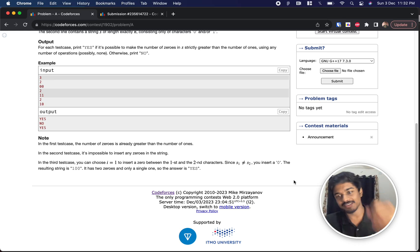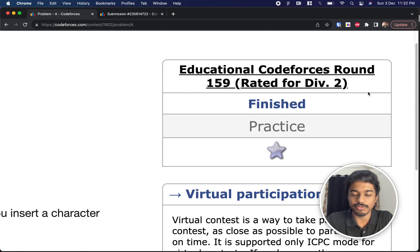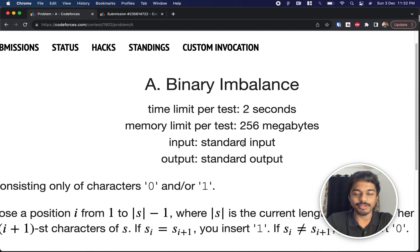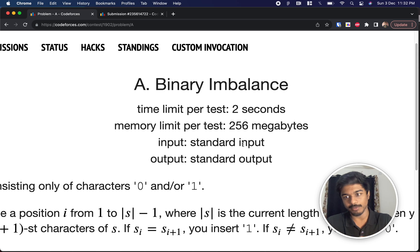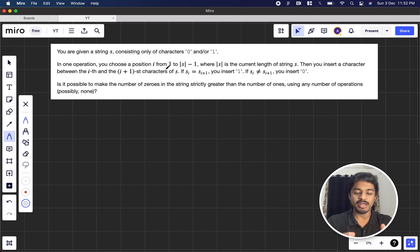Hey guys, welcome back to another video. This is educational Codeforces from Round 159 Division 2, and we're going to solve the first problem, which is Binary Imbalance. Let's see what the problem states.